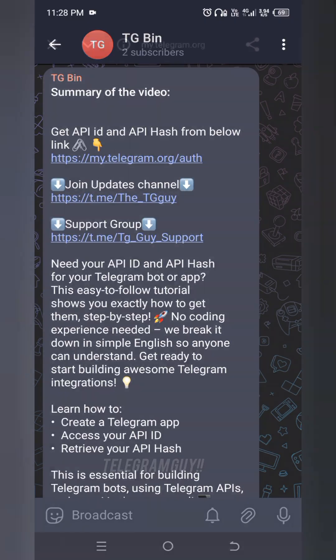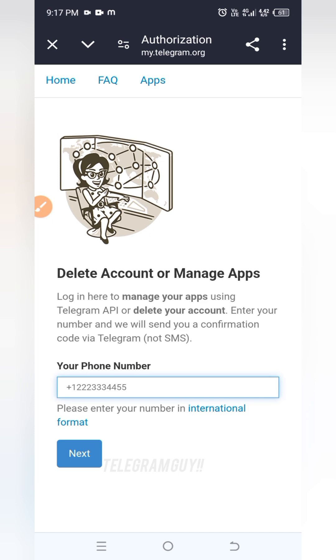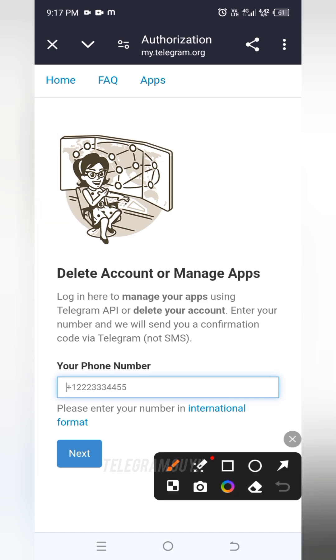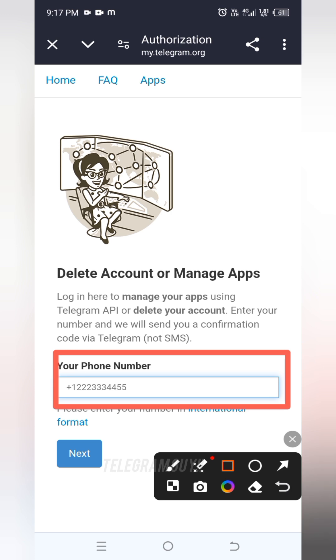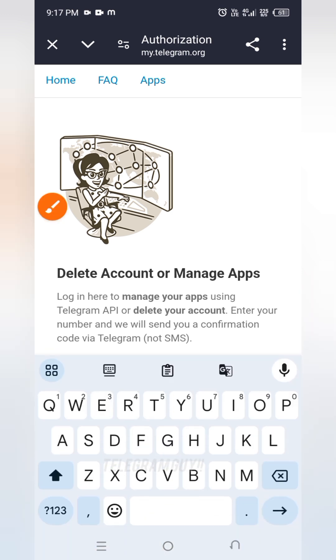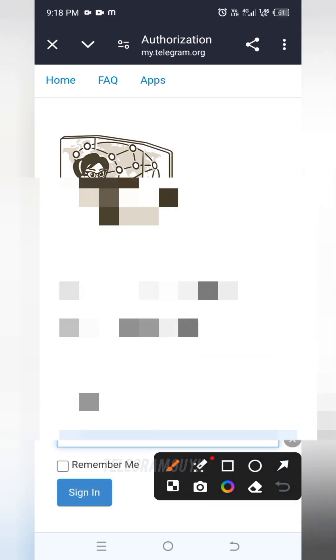I have given a link in the description and the pinned comment. Click on that link and open the Telegram's official website. Here it will ask your mobile number for login. Enter your mobile number with country code. I will enter mine here. After entering the number, click on next.